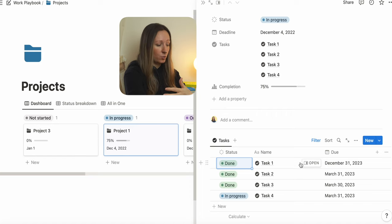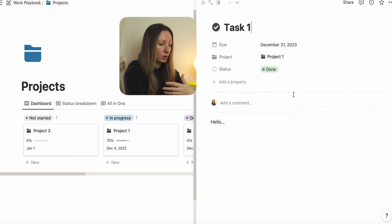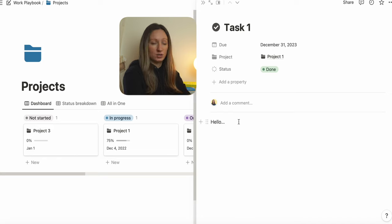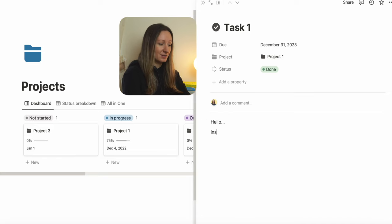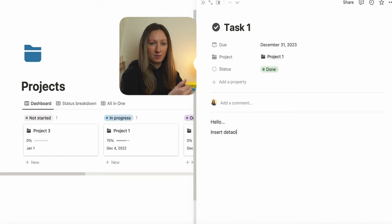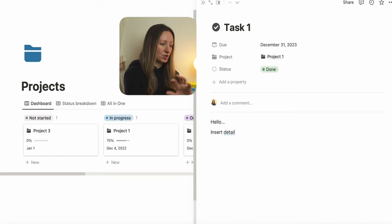When you click on a task — for example, task one — you can put a lot more information as to why that task hasn't started: what are the barriers, what are the challenges.